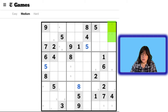Once that 8 is fixed over there, we can get rid of these candidates. And once I put this 3 here, it gets rid of this 3, which means that has to be the 3. This number cannot be a 1, 2, 3. It can be a 4, but it can't be a 5, 6, or 7. It can't be an 8. Can it be a 9?